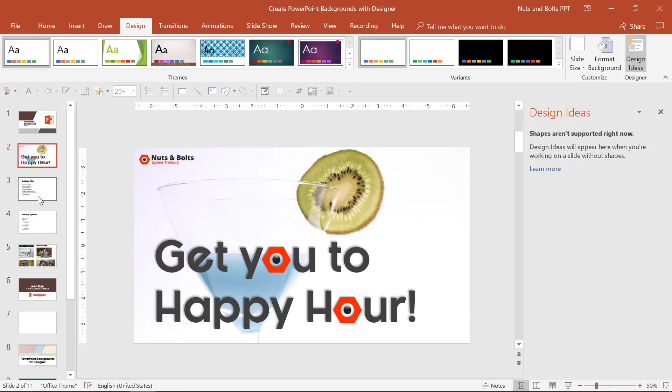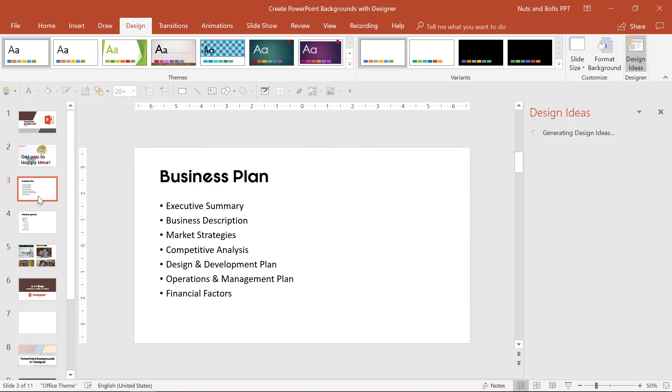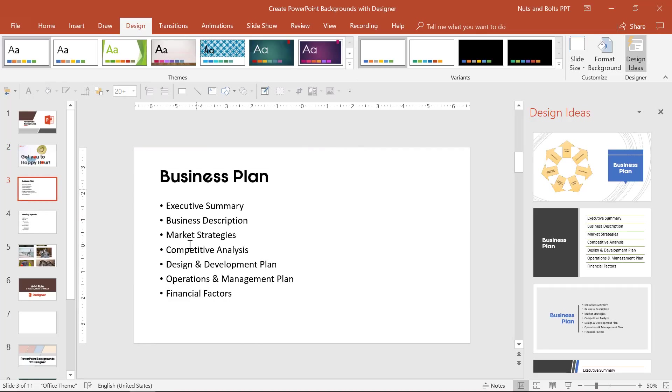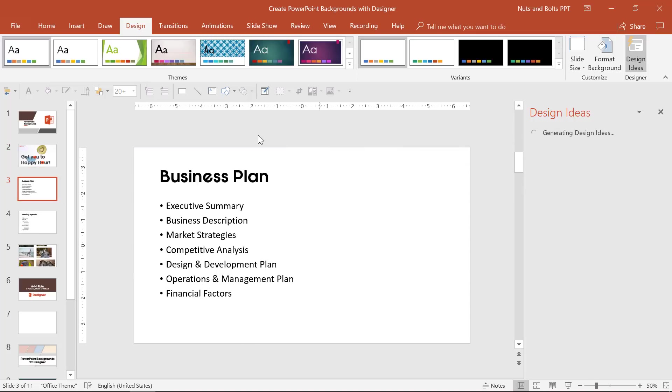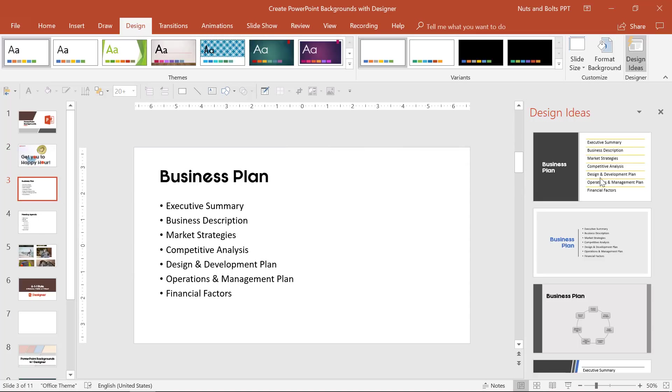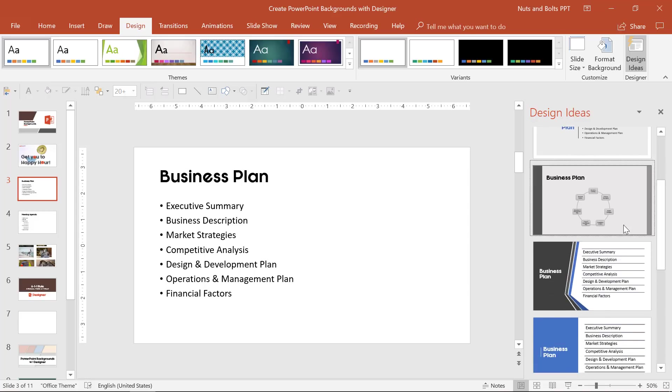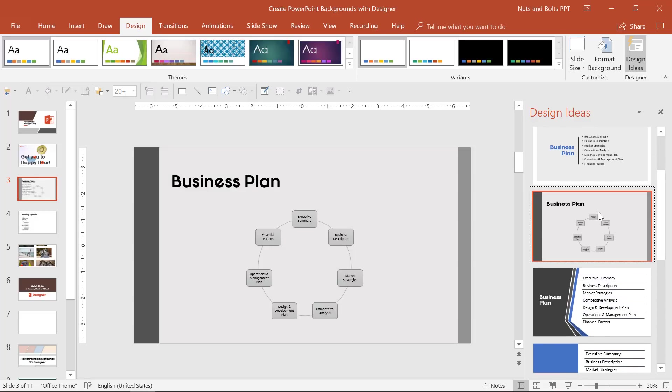Your first little designer hack is notice if I come to a slide with designer already open, I'm going to get one set of options.